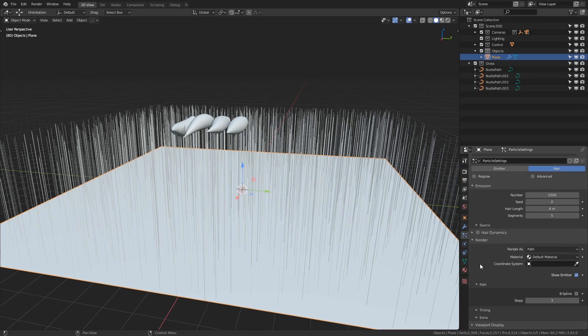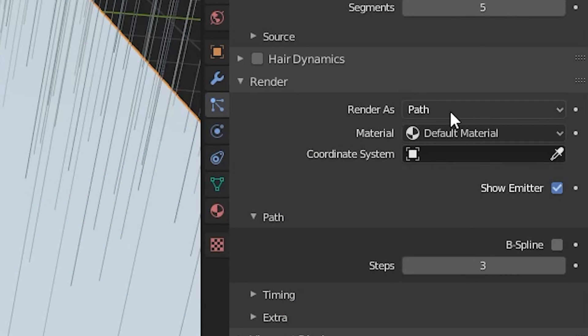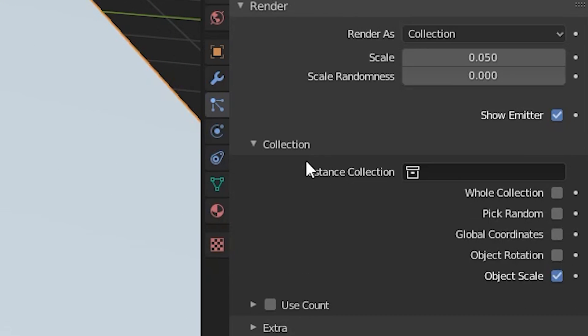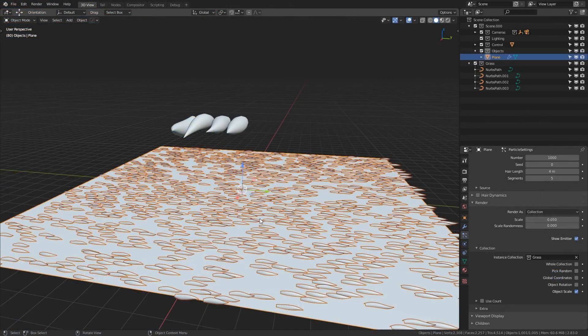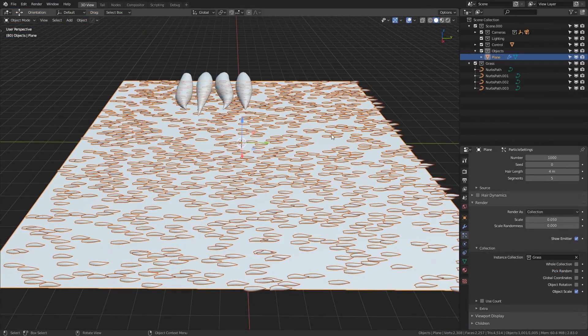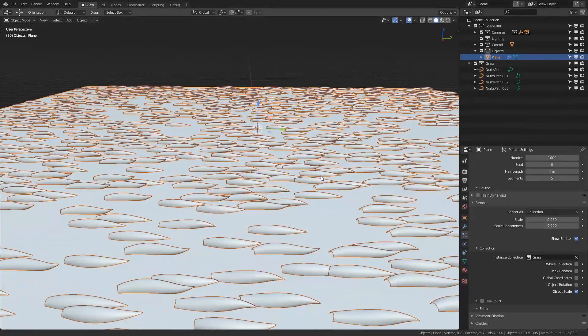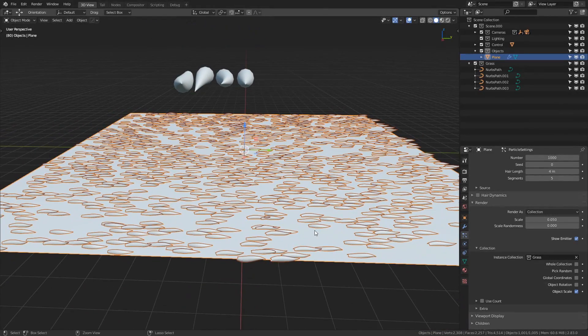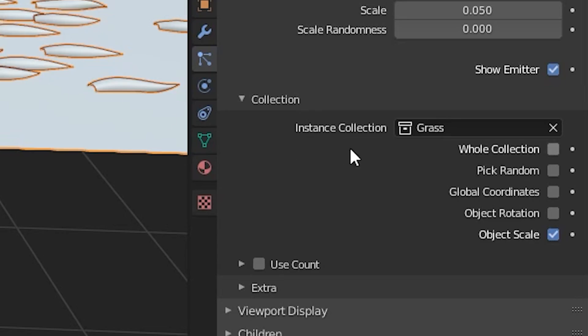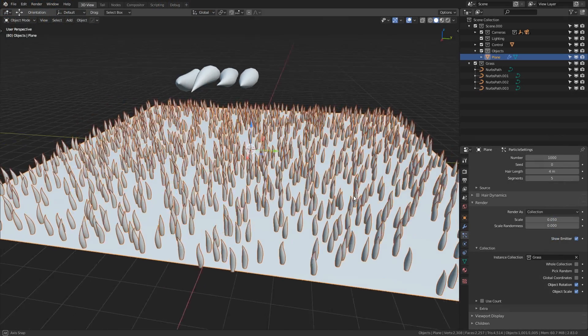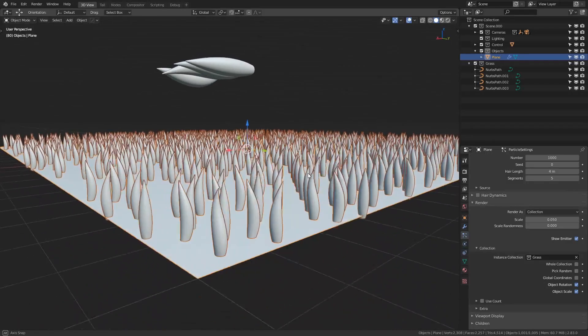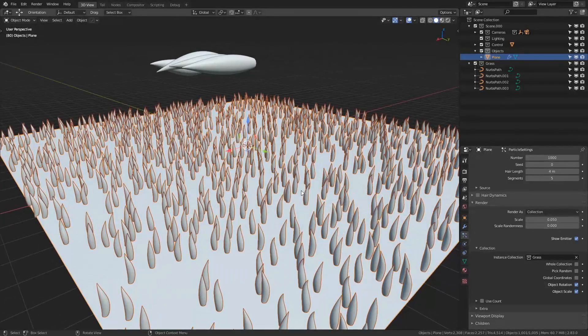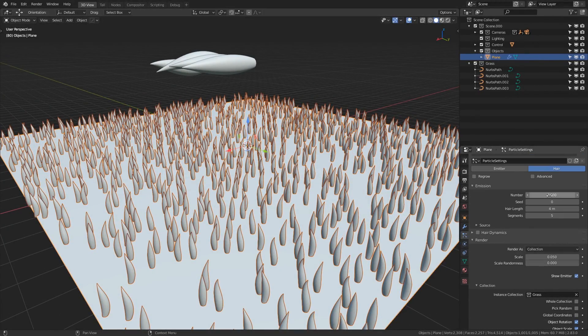then if I click on the plane again if we go down to the render section then at the value render as we want to change it from path to collection then you'll see down here there's a value called instance collection we click on that and choose grass now you'll see that our objects have been duplicated across the plane but of course something is wrong they're all facing the wrong way so how do we fix this well all we need to do is take the object rotation value okay that's all well and good but it's a little bit sparse at the moment so how do we make this a bit more full well I'm going to scroll up and change the number from 1000 to 10,000.